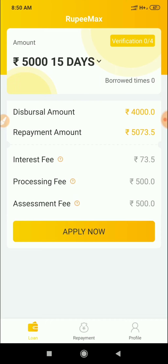You put the processing fees of $500 and assessment fees of $500, and the bank fee is $400. You distribute it to your bank. You have $15,000 and you have to repay the amount. If you ask for the extra amount, it is just $73.